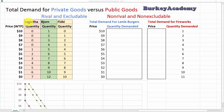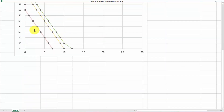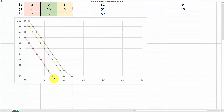For example, Lagertha tells us that if the price was $10, $9, or $8, she would buy zero. If the price dropped to $6, she would buy one — so her maximum willingness to pay for the first lamb burger is $6. Bjorn is willing to pay $10 for his first lamb burger, and Floki would be willing to pay $9 for his first lamb burger. I've graphed these three demand curves here: green for Bjorn, yellow for Floki, and pink for Lagertha.